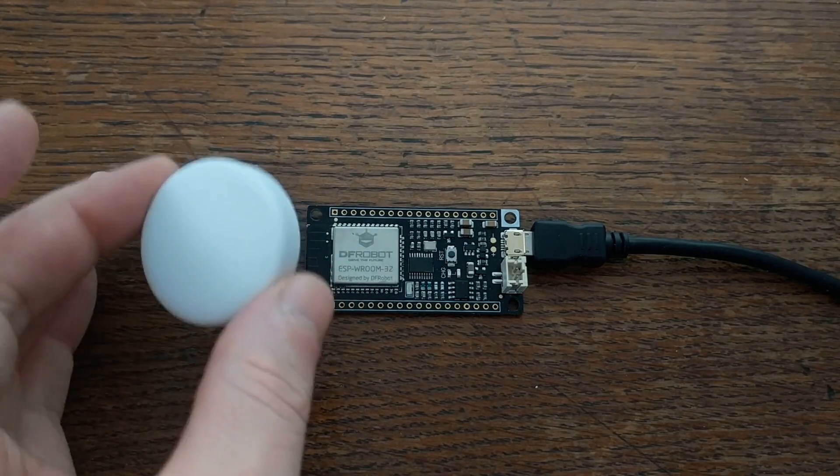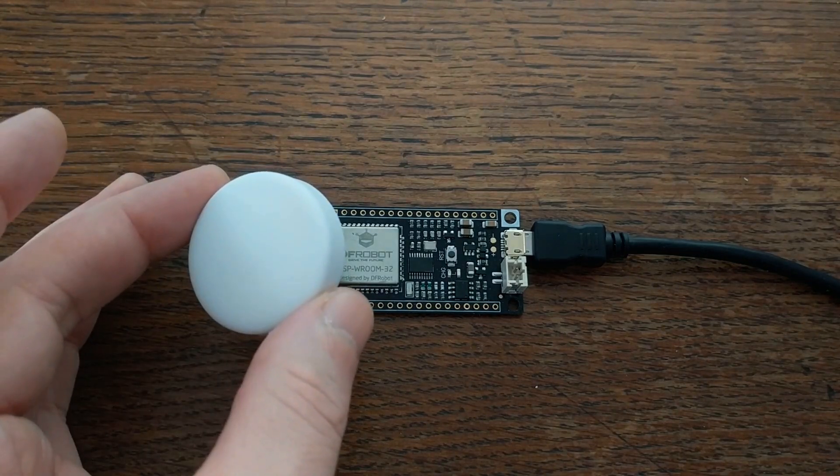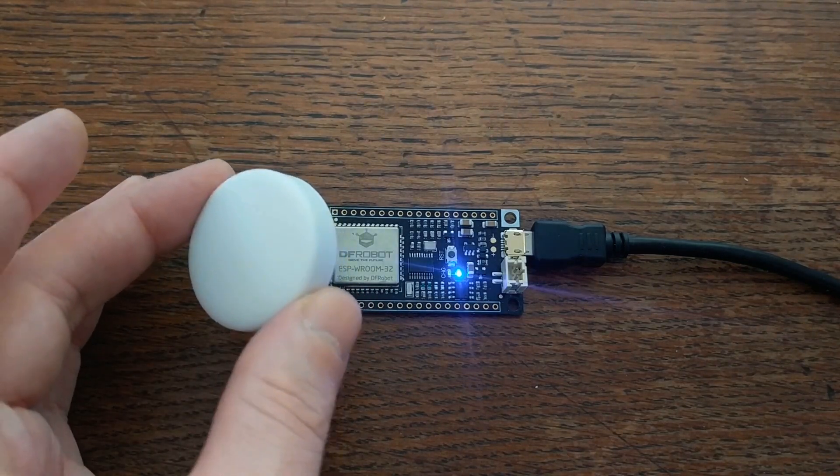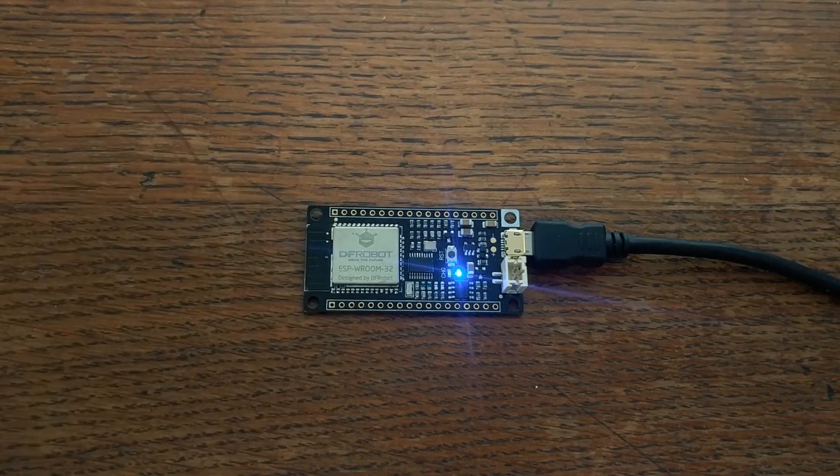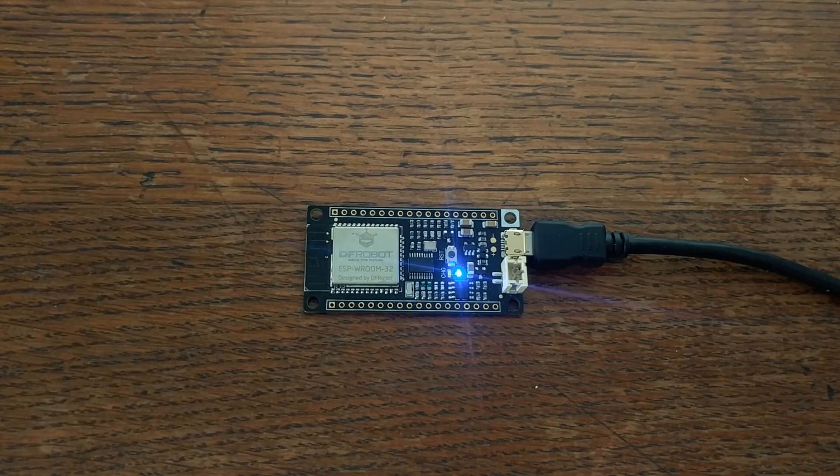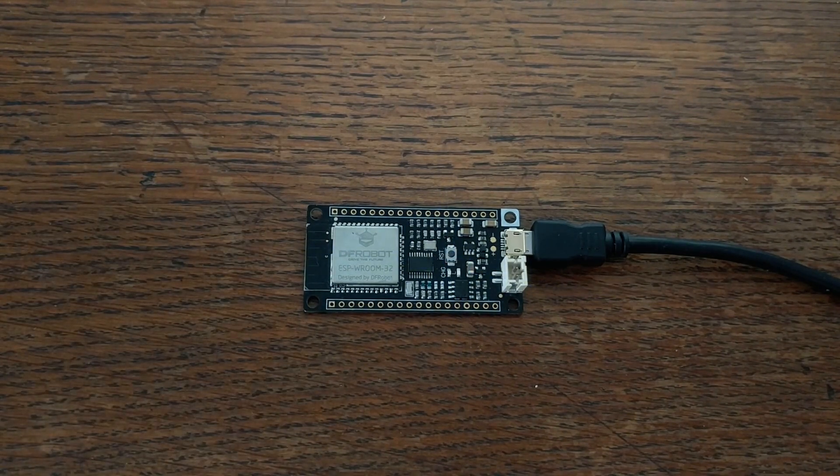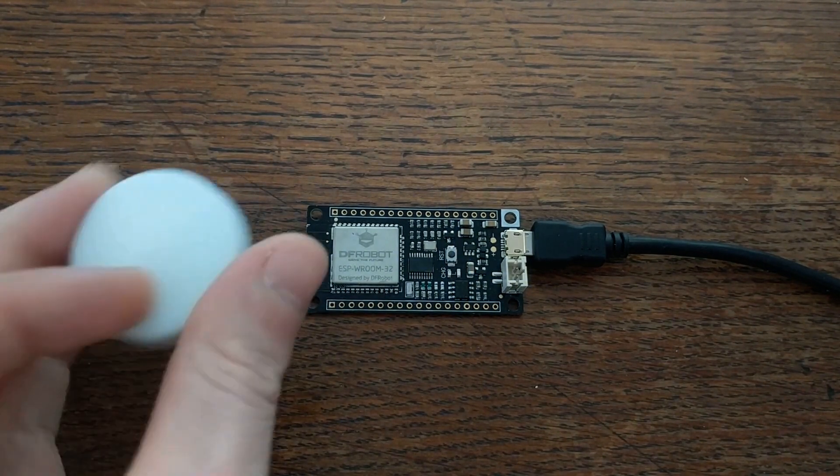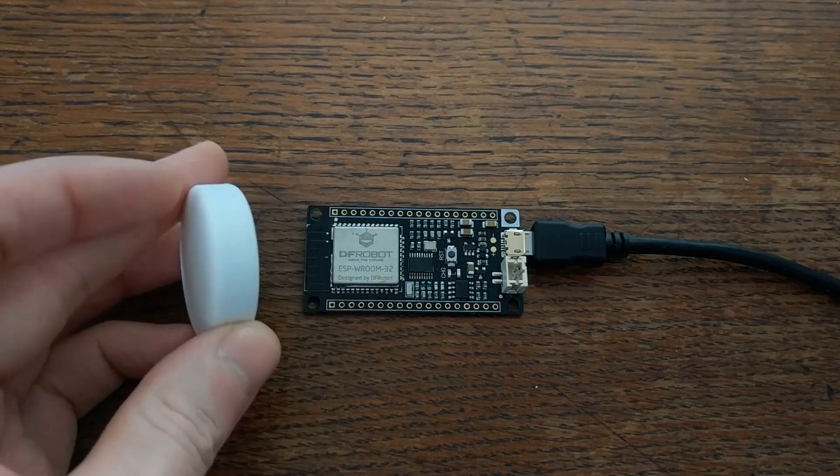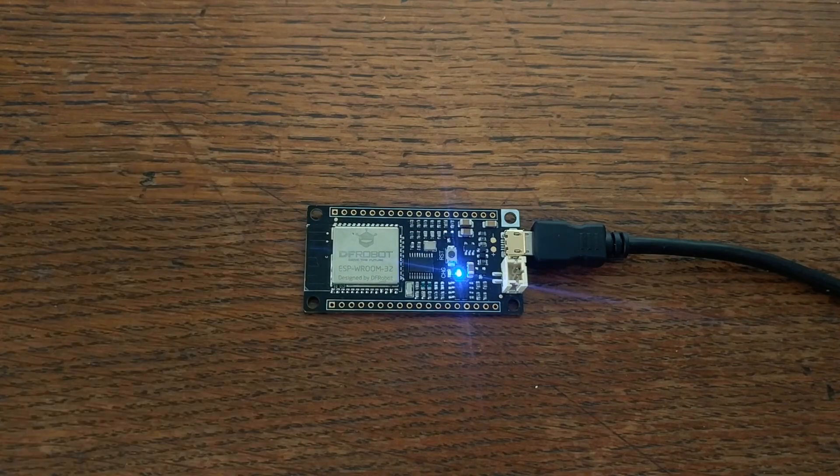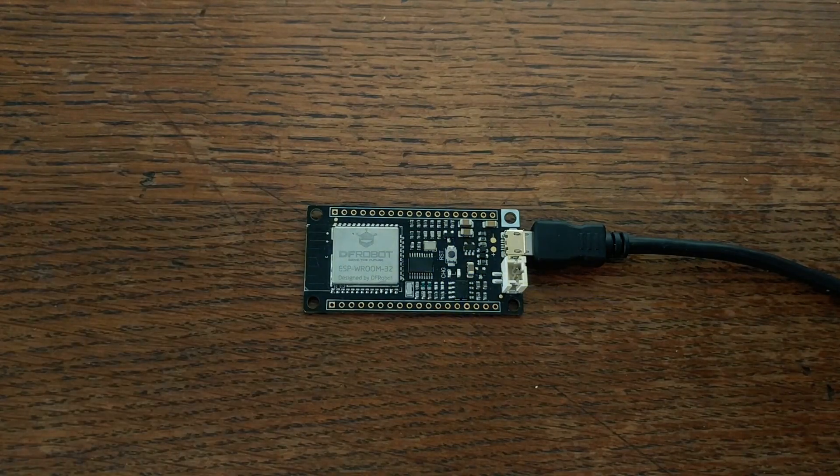And that's it. Now we have a Bluetooth proximity sensor. If you end up doing something cool with this idea, let me know in the comments below. But until next time, bye!